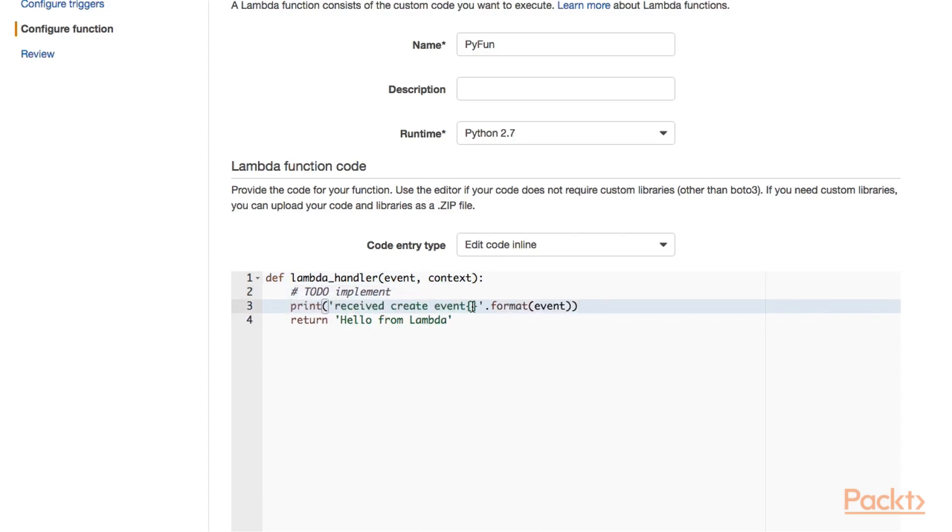Let's add another statement that logs out the event that we invoke our Lambda function with and instead of saying hello from Lambda, we say classic hello world.